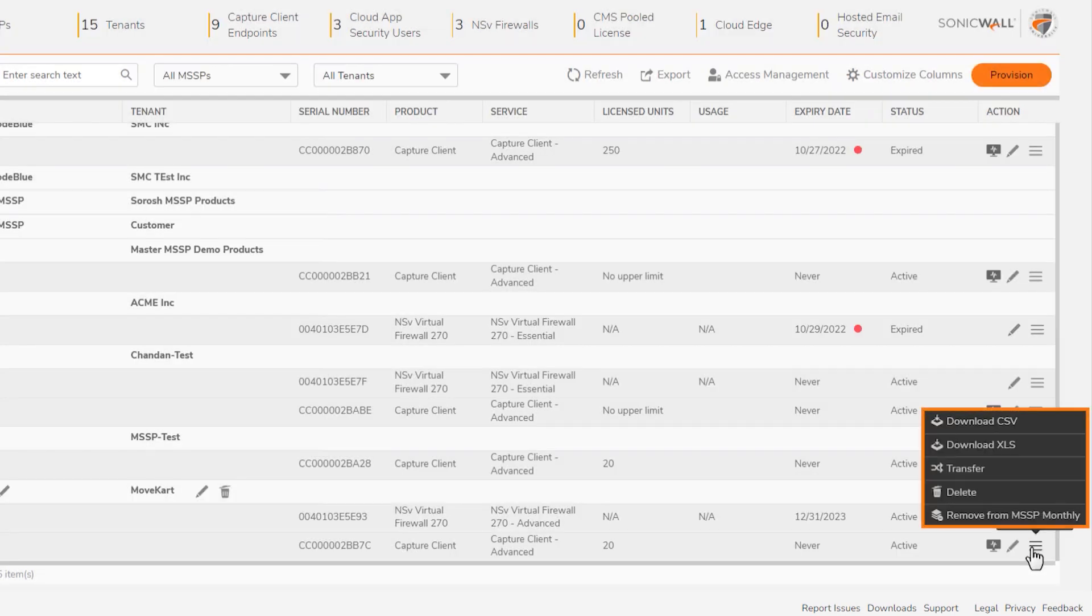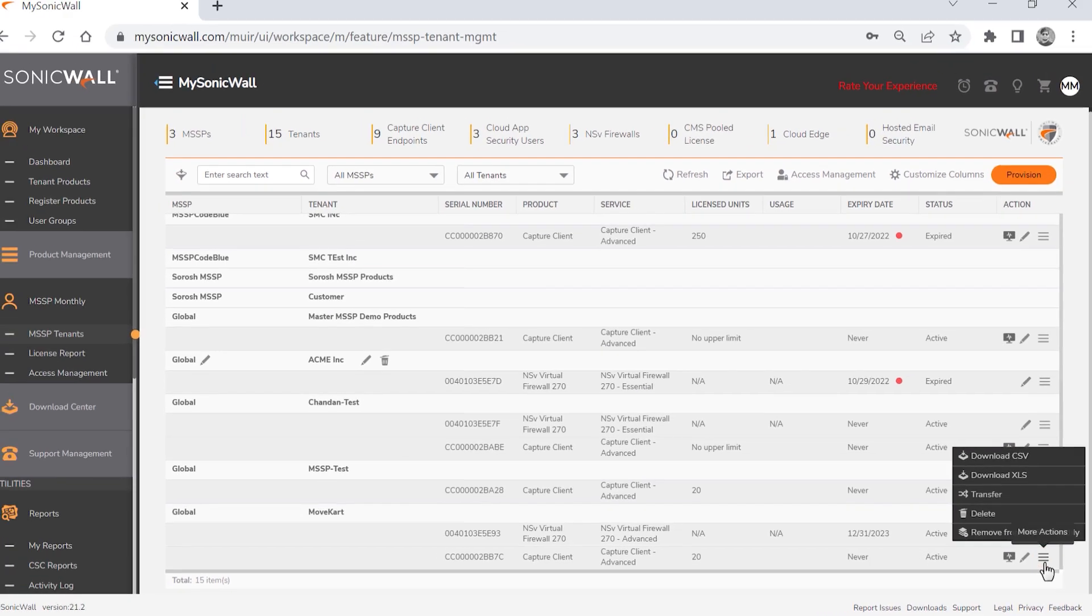And the menu lets you download product information in CSV or Excel format, transfer a product to other tenants, delete a product from a tenant, or remove a product from your MSSP monthly account.